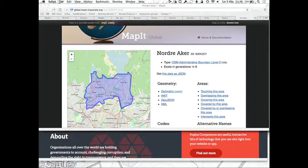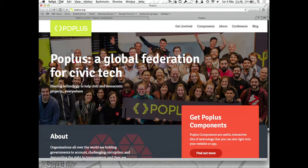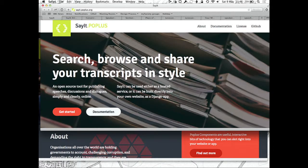The third component I'm going to talk about is SayIt, which is a component for storing speeches that people have said when representing areas covered by the other two components.